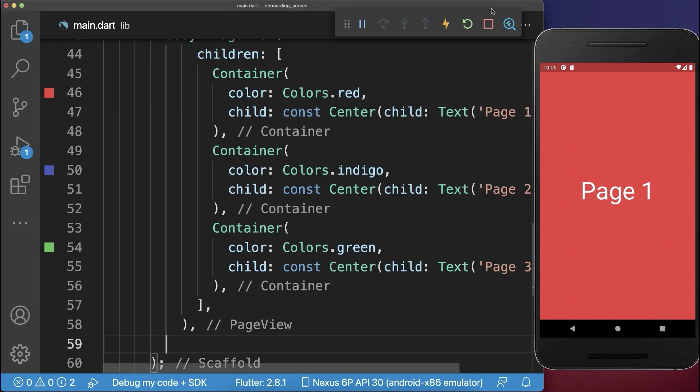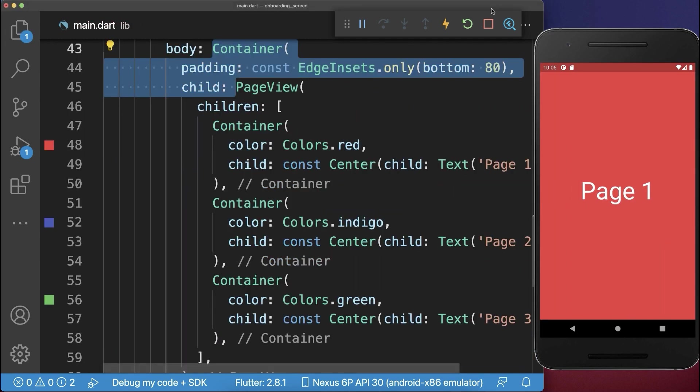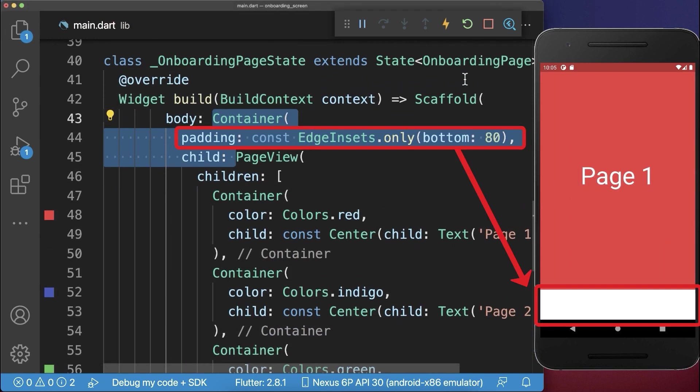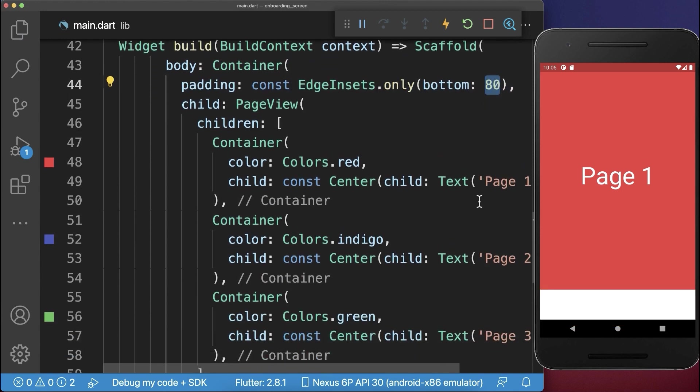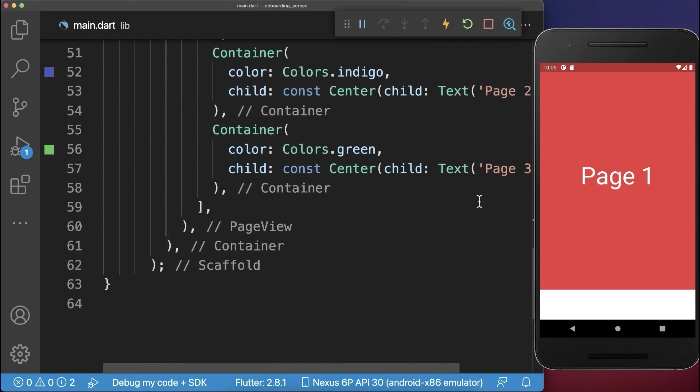Next, we wrap our page view inside of a container and give it some space to the bottom. And now we want to fill this bottom space.